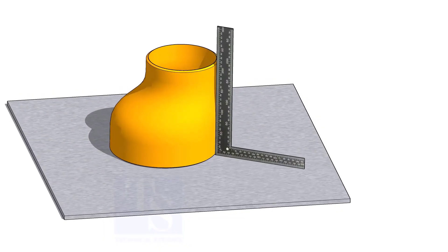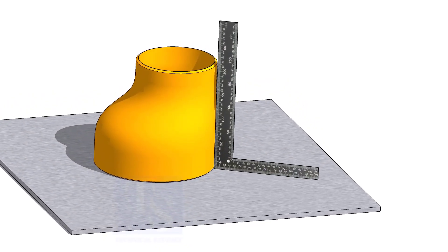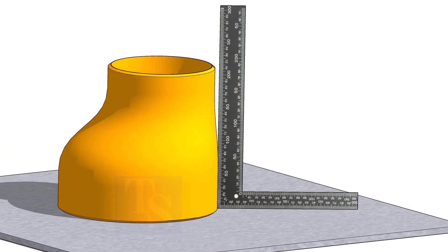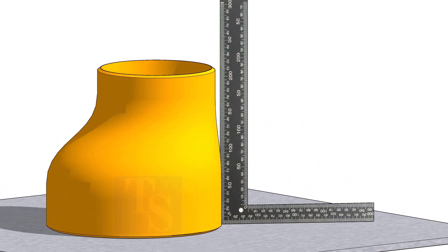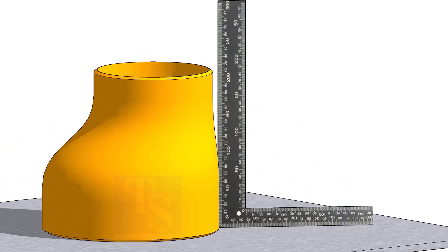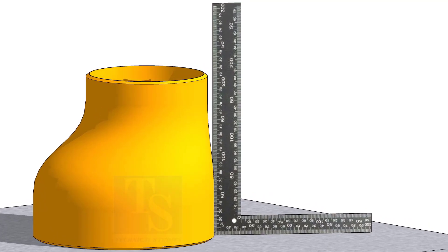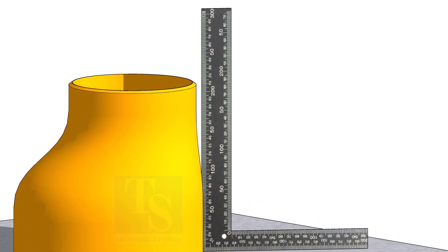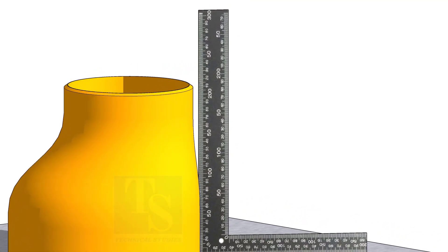If you move a right angle around the reducer near the flat side, at some points you will see a gap between the right angle and the reducer face. As you approach the center, you will see the right angle fully touch the reducer.